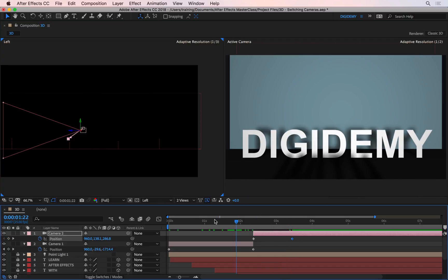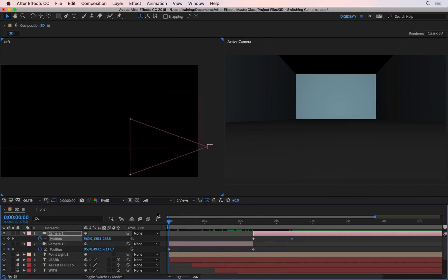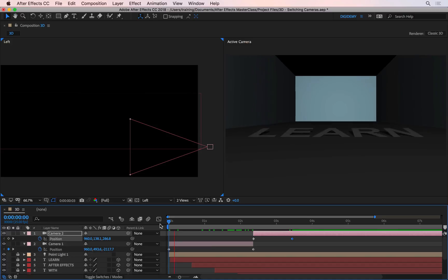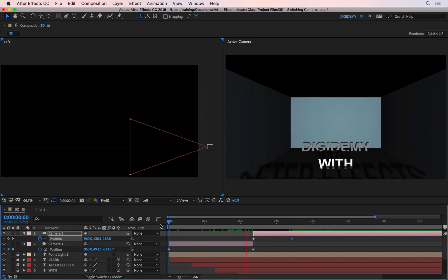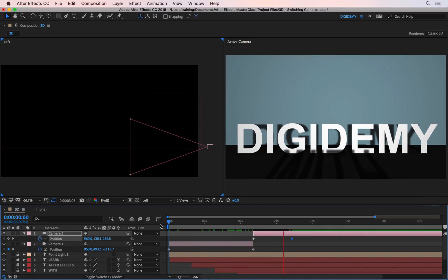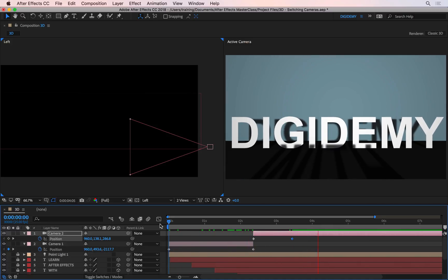So let's play it from the beginning to see what this looks like. Switching cameras in After Effects is very easy, and it can be very useful and effective for all you storytellers.